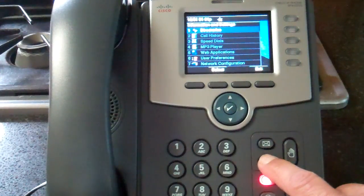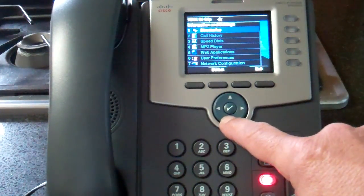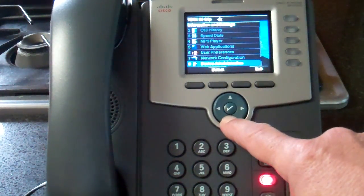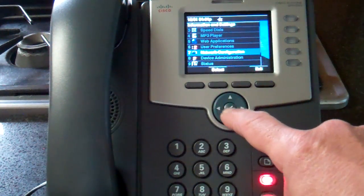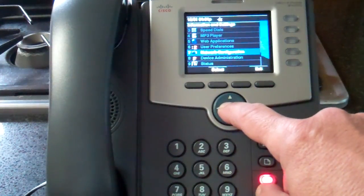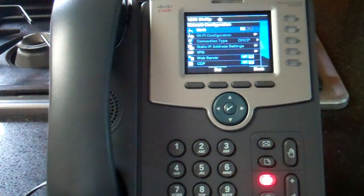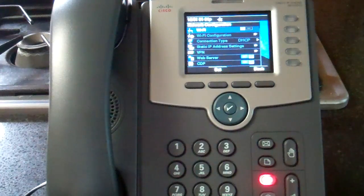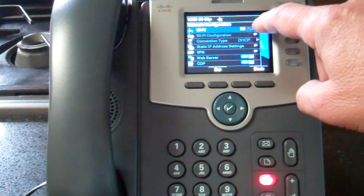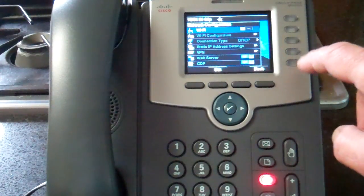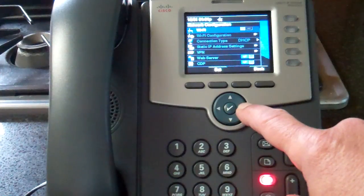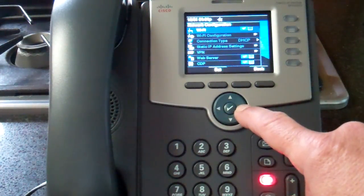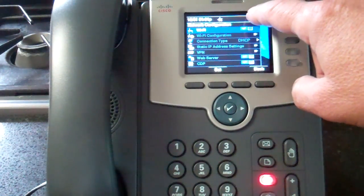I'm going to press the menu button, scroll down to network configuration — I think it's number 7 — and press the check mark button. The top of the screen says Wi-Fi, and there's a gray block next to it. I'm going to press the right side of this wheel, which will put a blue check mark on Wi-Fi.